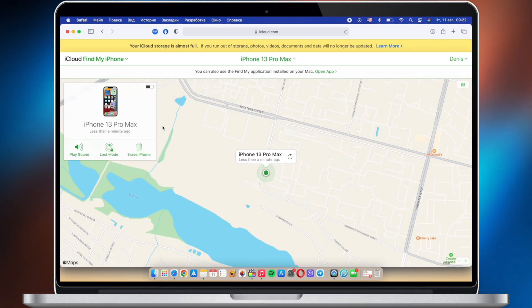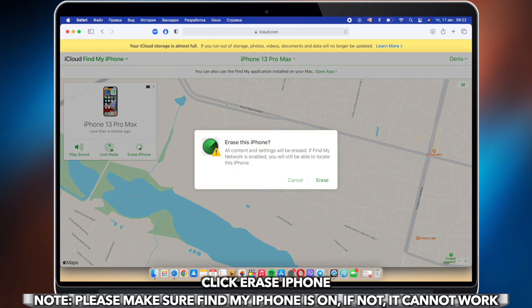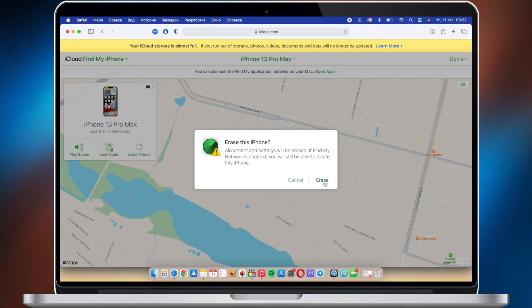Click Erase iPhone and confirm it. Please note that if Find My iPhone is off, it won't work.